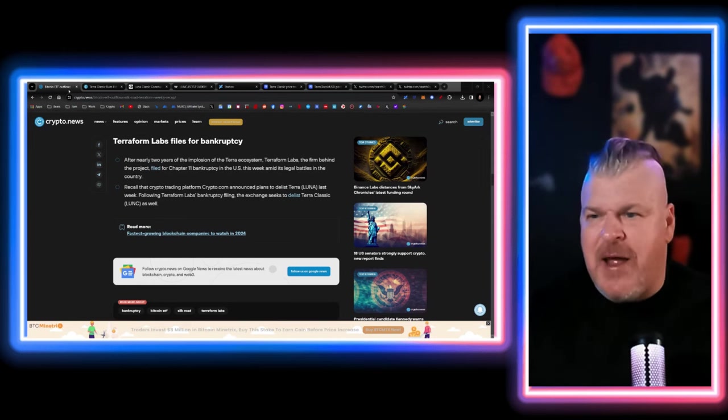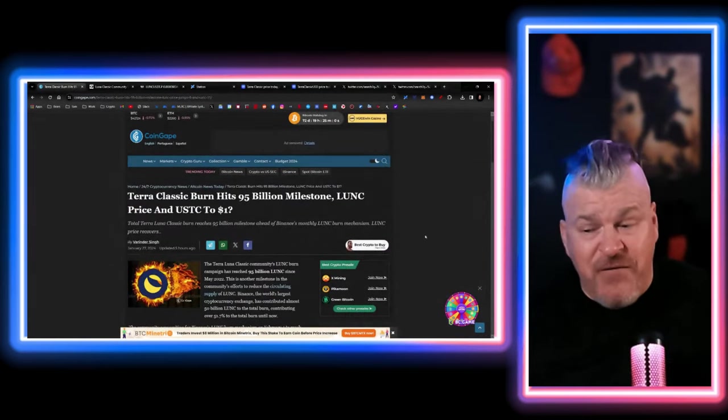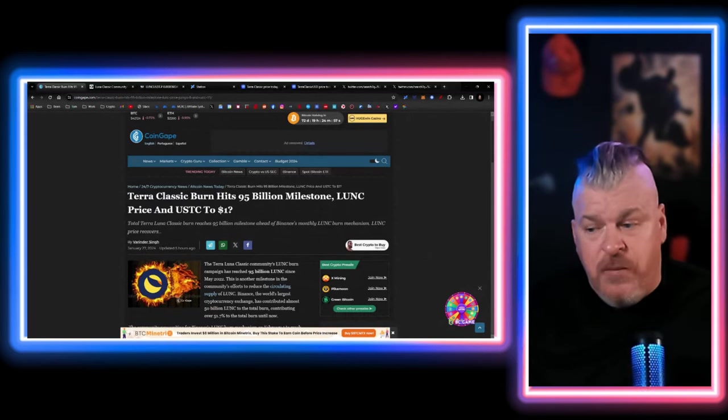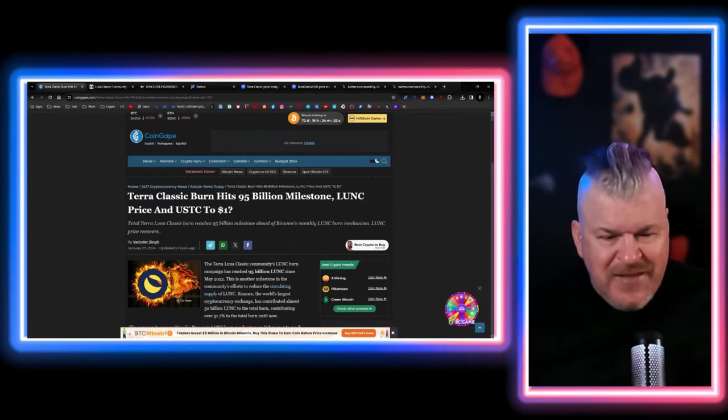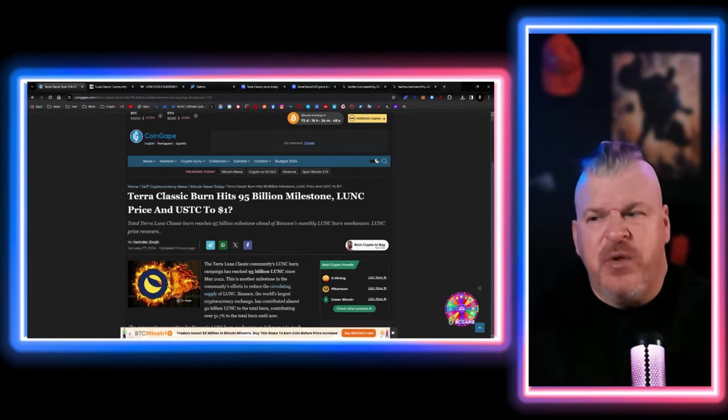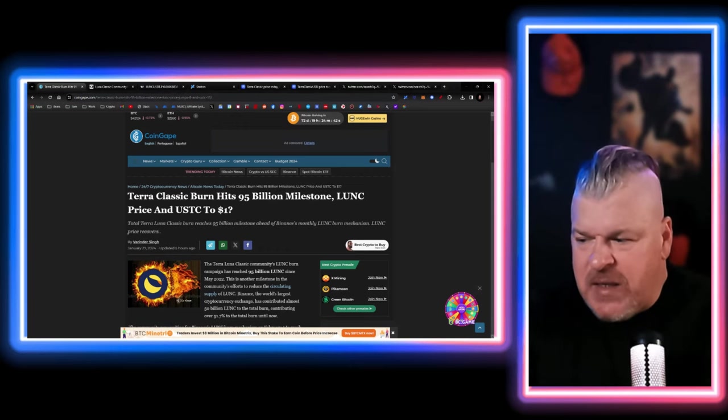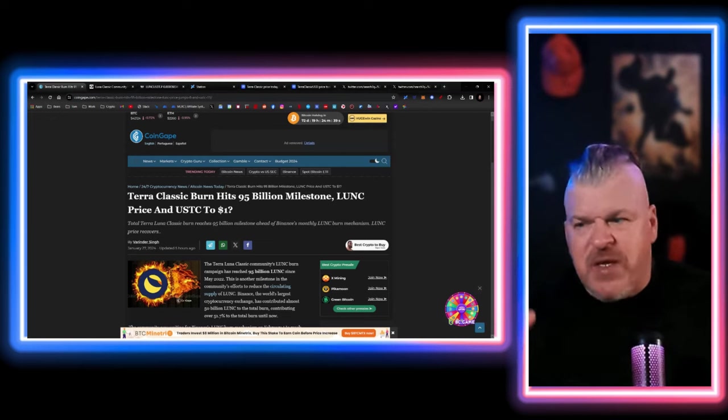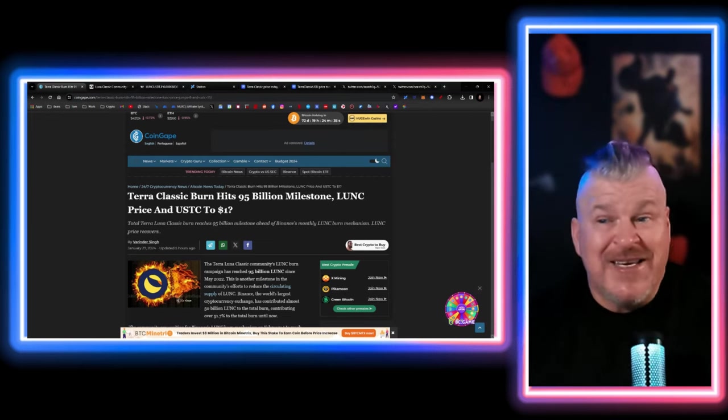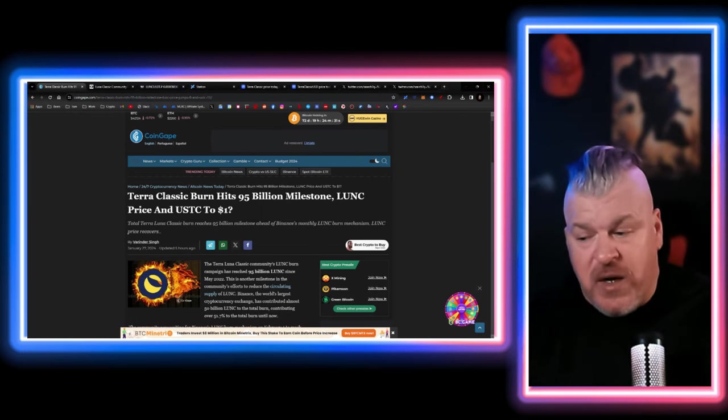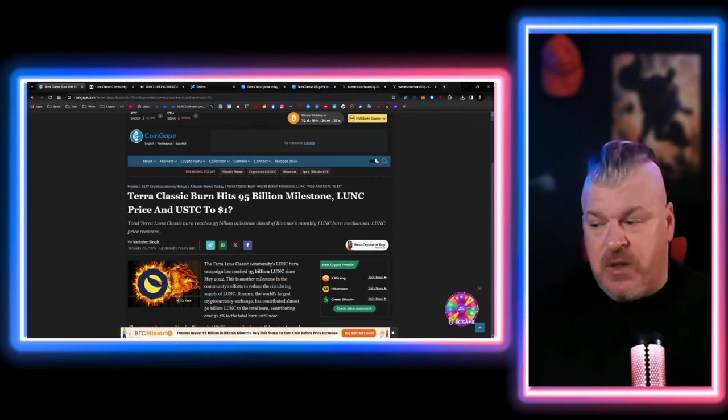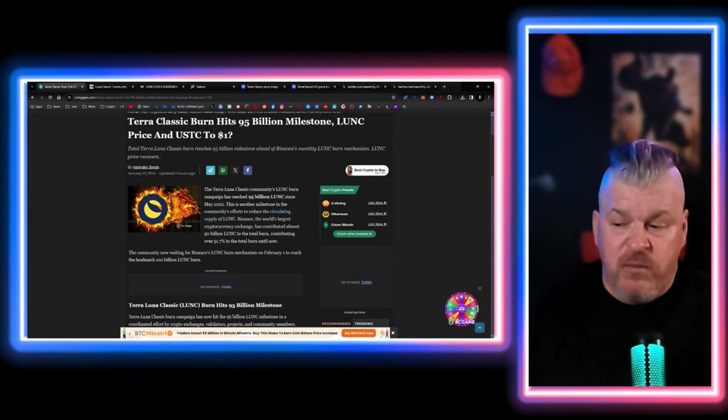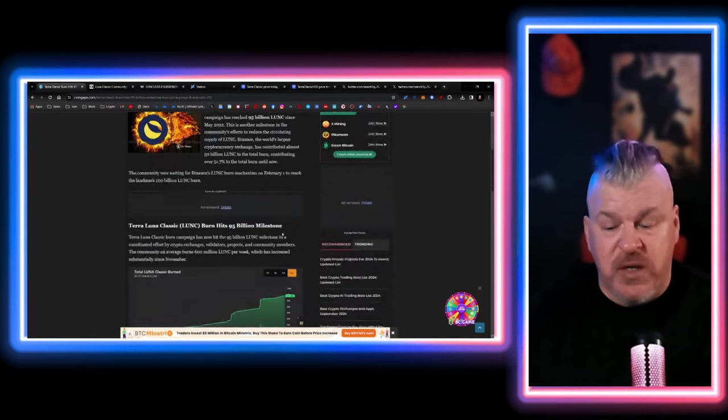Then you move on to Terra Classic news and we realize that Terra Classic now burned 95 billion tokens overall since May of 2022. That's not a tremendous amount or significant amount, but the one thing that's continued to be a thorn in the side has been the repeg. So without a repeg, where's all this burn coming from? The answer is it's on centralized exchanges. Binance is the one that's burning most of it. They've contributed about 50 billion Luna Classic to the total burn, contributing over 51.7% until now.